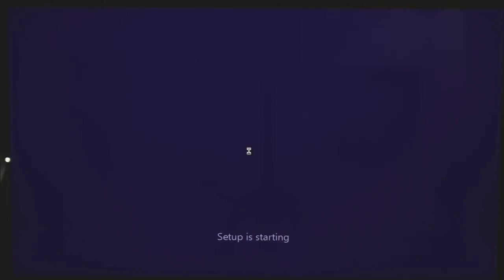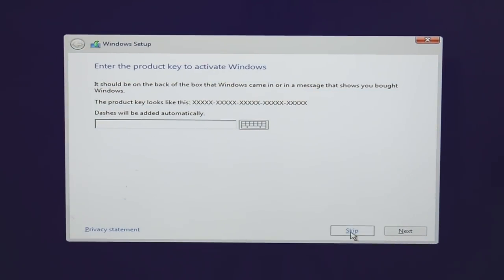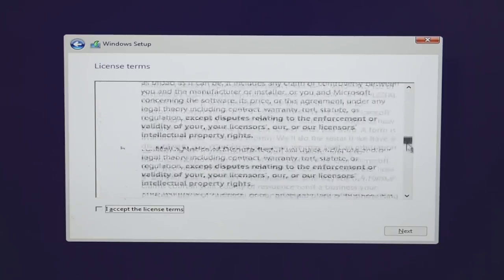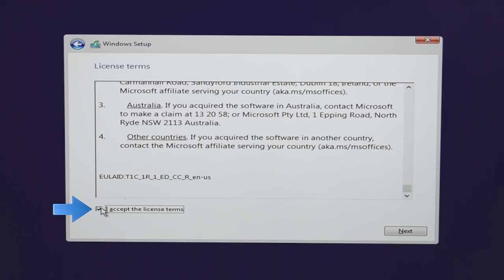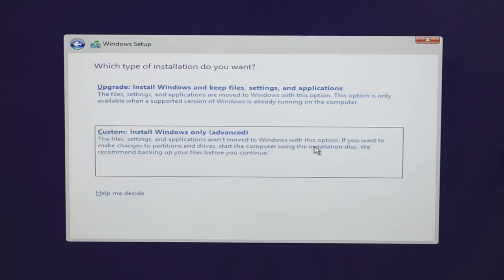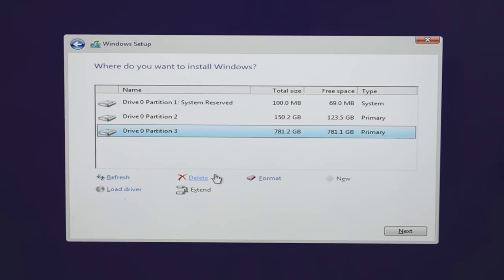Click 'Install Now' and the setup will start. It will ask you to enter a product key to activate Windows — use it if you have one, or skip it for later. You'll then see the Microsoft license terms; scroll down, check 'I accept the license terms,' and click Next. Choose 'Custom: Install Windows only' and you'll be taken to the disk partition screen.